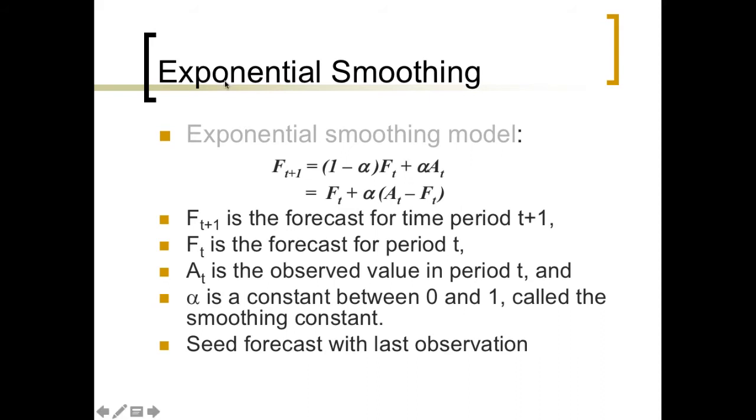So I've written the model up here, so we're going to take the forecast, and we're going to add to it the smoothing constant, alpha, multiplied by the actual minus the forecast.